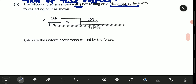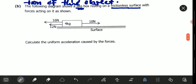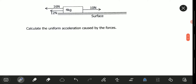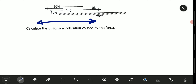So, they are saying calculate the uniform acceleration caused by the forces. The first thing we need to do is calculate the net force or the resulting force. Here we have forces acting in two directions. Let's imagine that where the box is, is at the zero mark. The numbers on one side are positive and on the other side are negative. Forces can either be positive or negative, and it's for you to choose which direction represents positive and which represents negative.